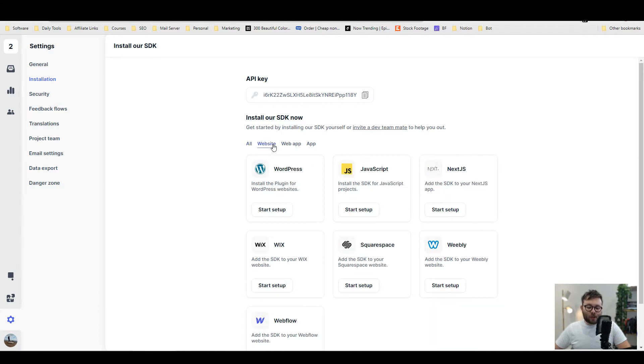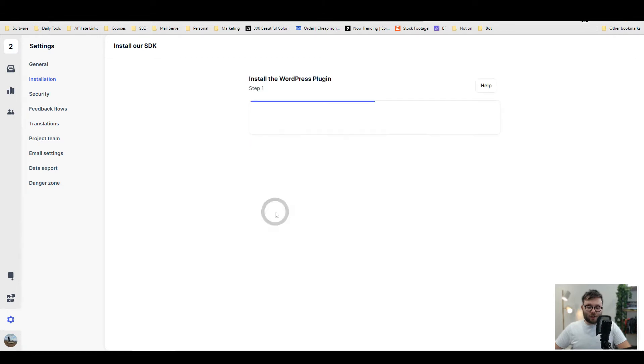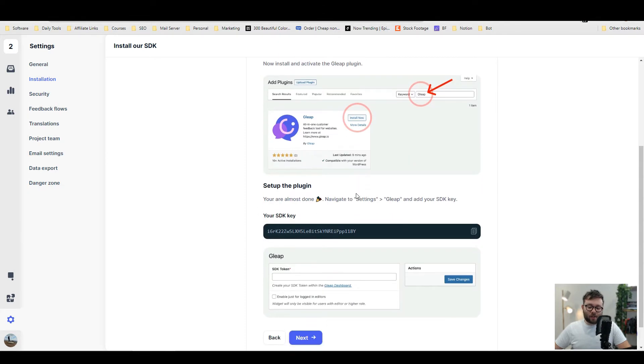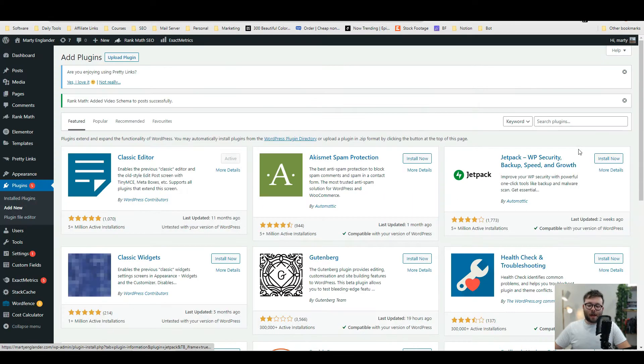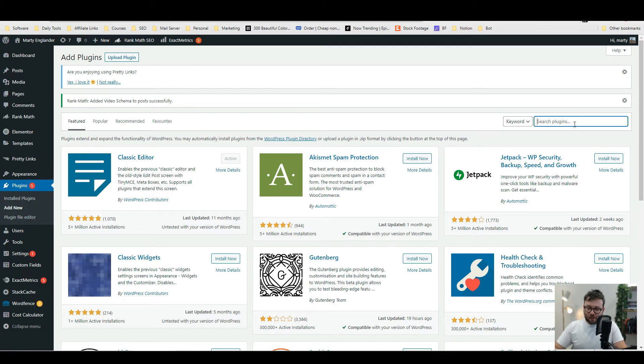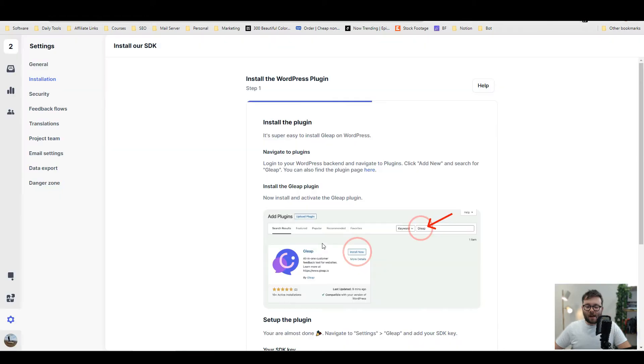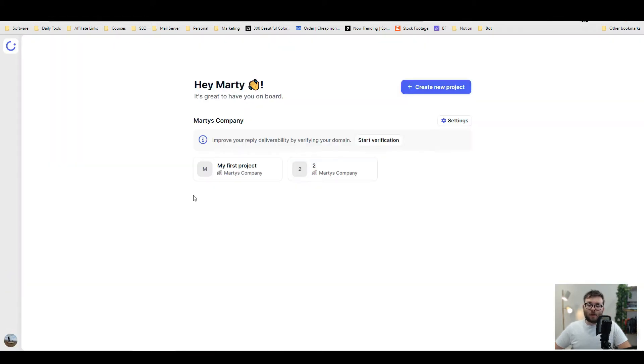For me, I'm going to show an example of WordPress, and to do this is really simple. Click on start setup, and it'll show you how to download. I'm now on my WordPress website. If I go to plugins and type in Gleap, I've already got it installed. But once you install it, you activate it and then enter your code into the plugin.